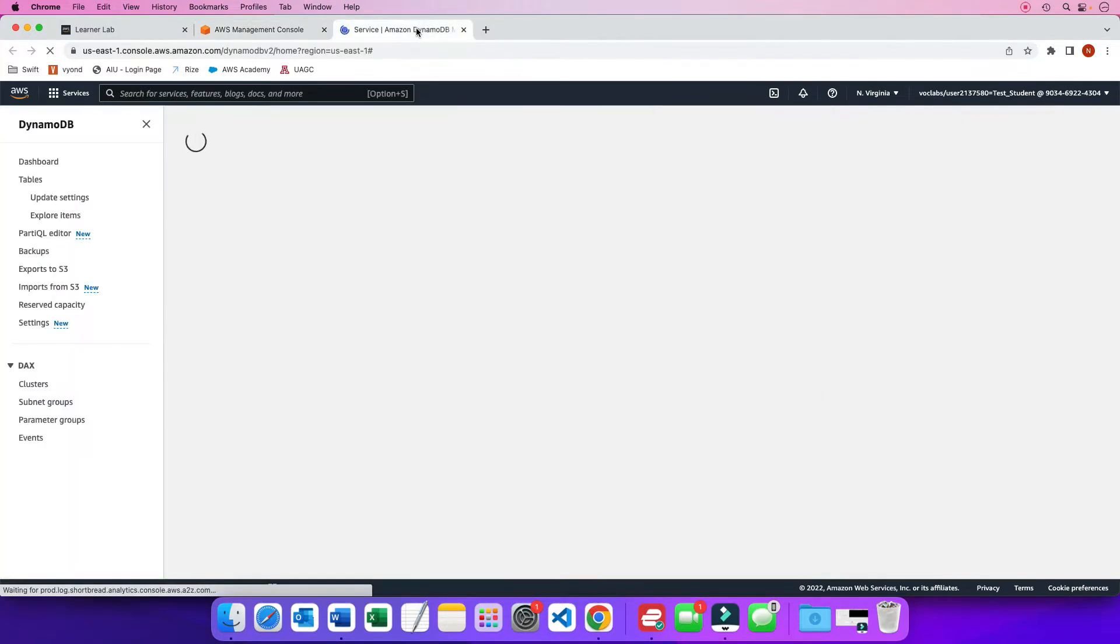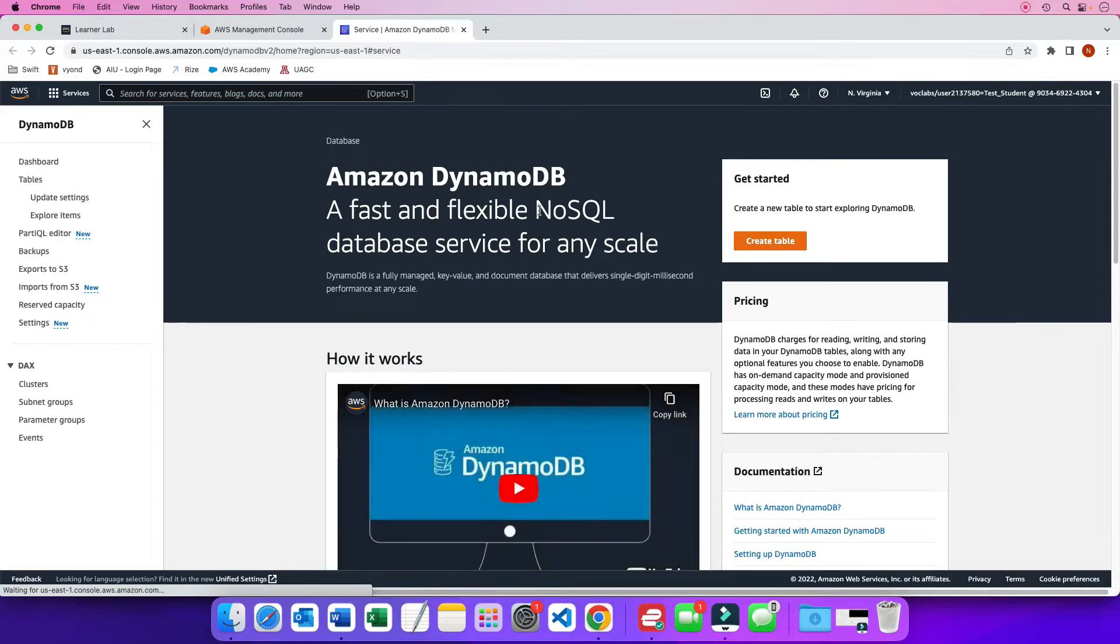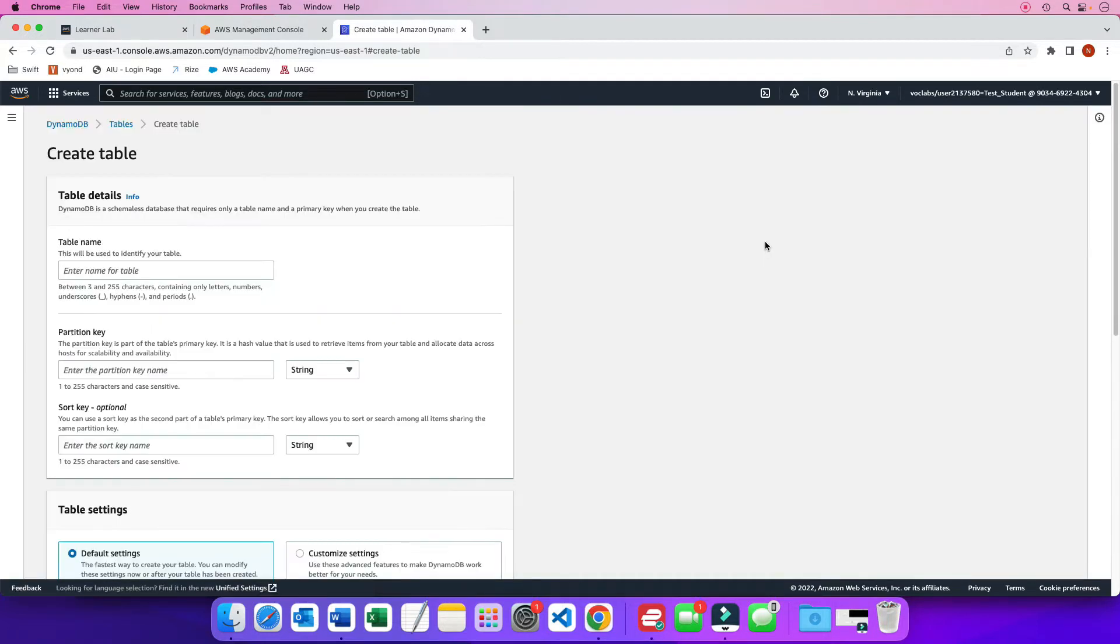So this is my DynamoDB and right now when it comes up I don't have any tables. I am going to create my very first table which is click on this. I am going to call my first table question.